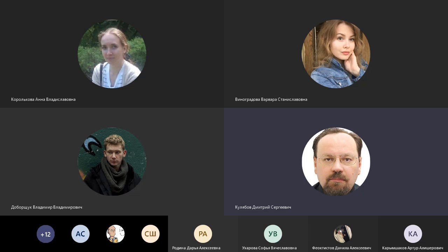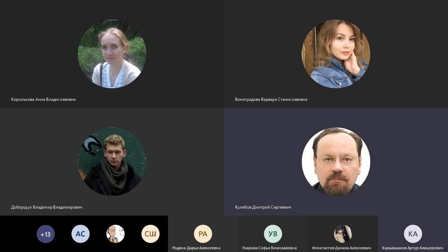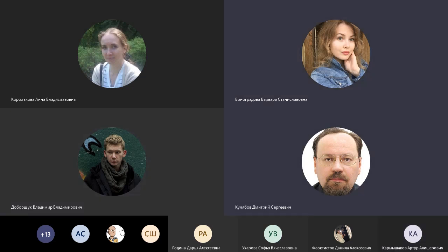Какие у нас тут активности? БРС вы посмотрели? Открывали, нет? Нет ещё. Ну вот, откройте, посмотрите БРС. И мы сейчас её обсудим.